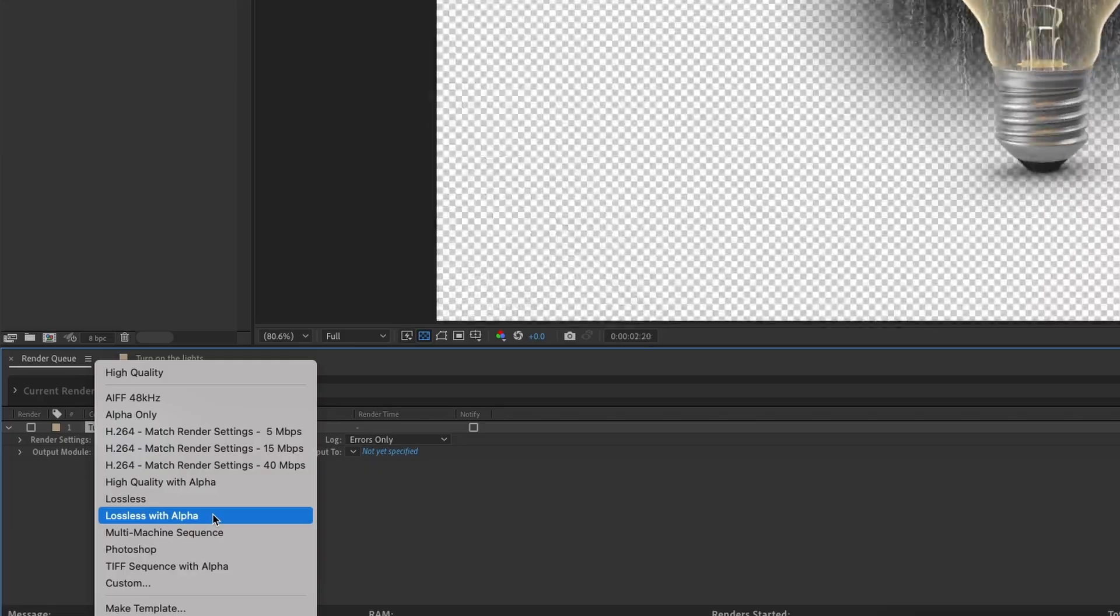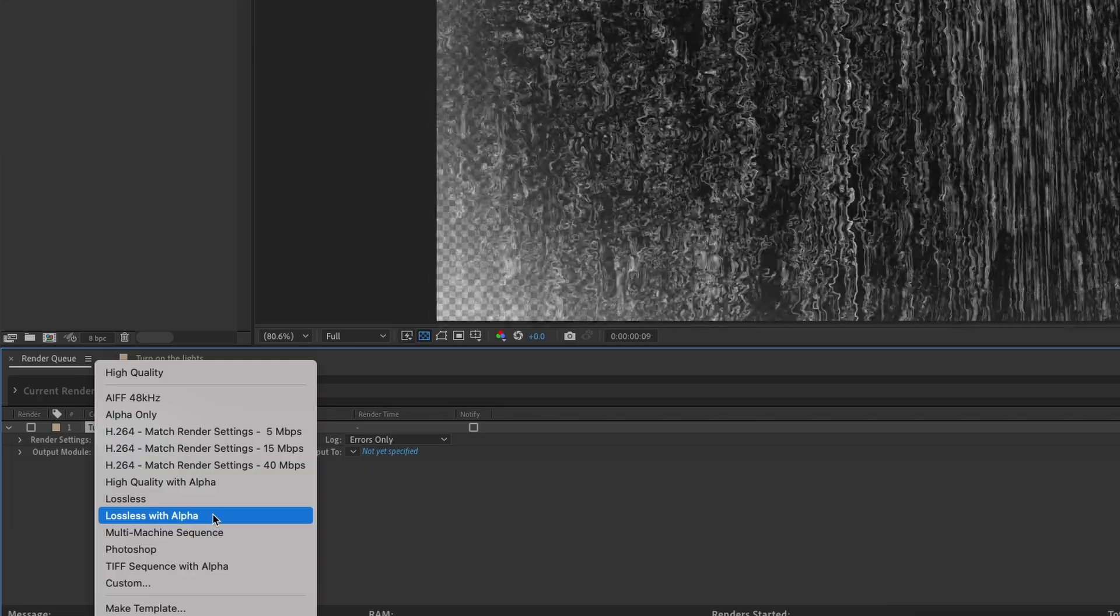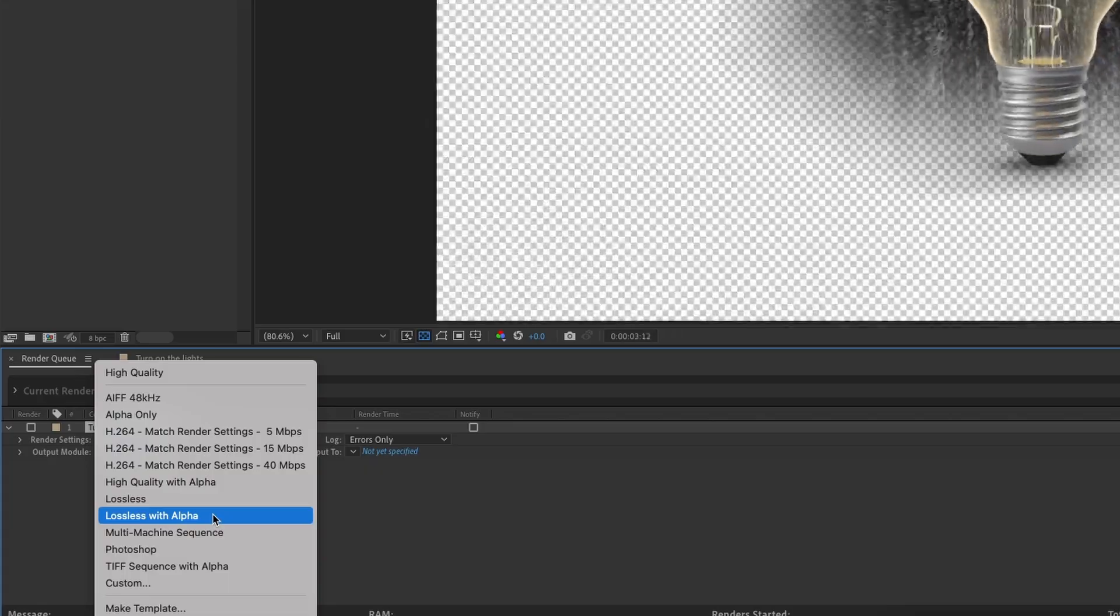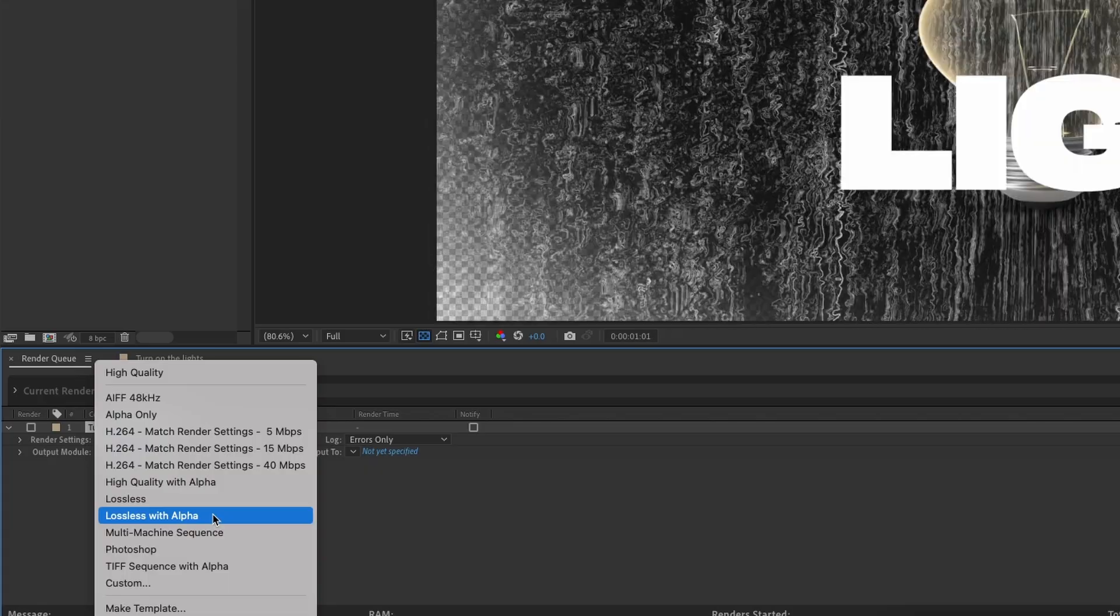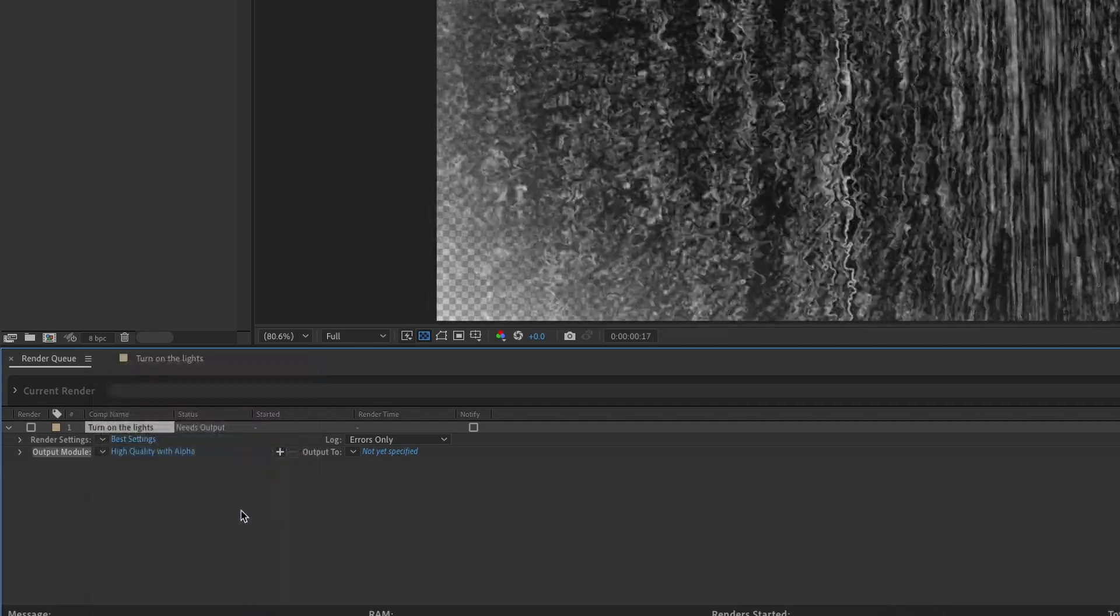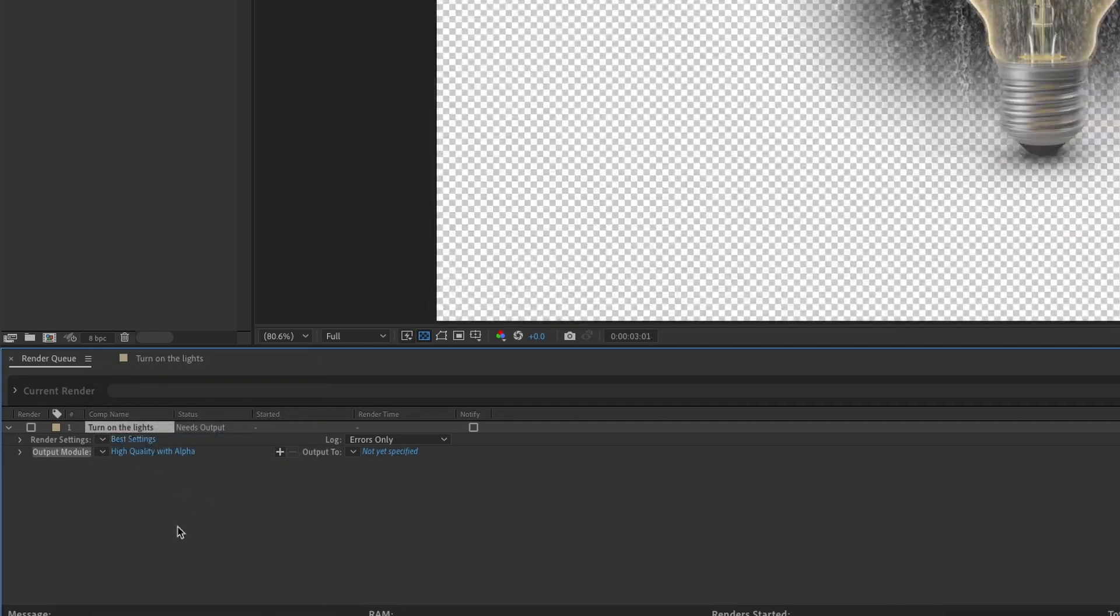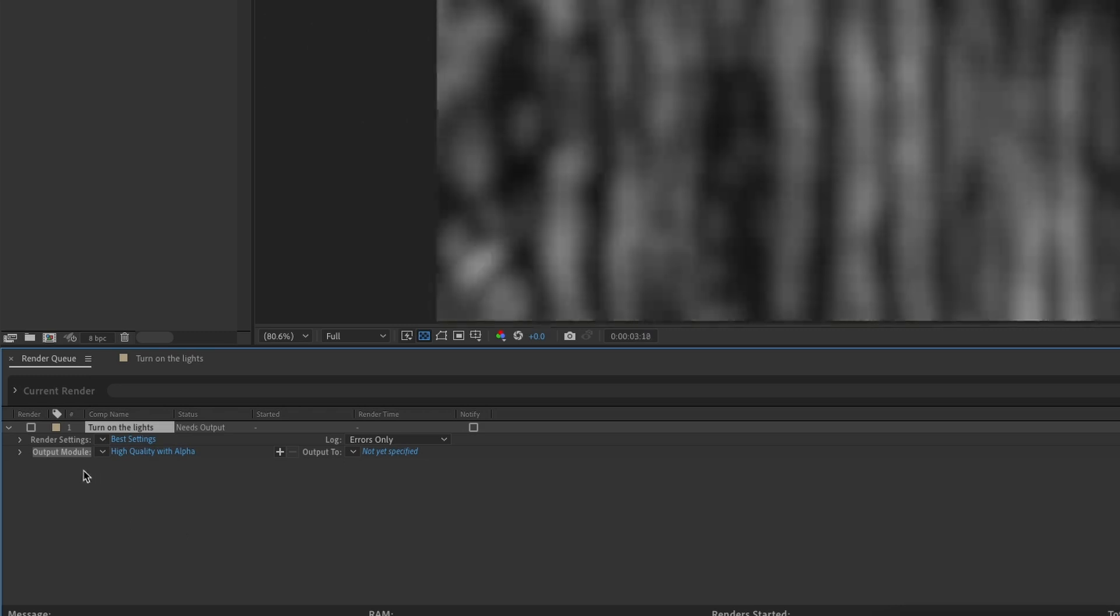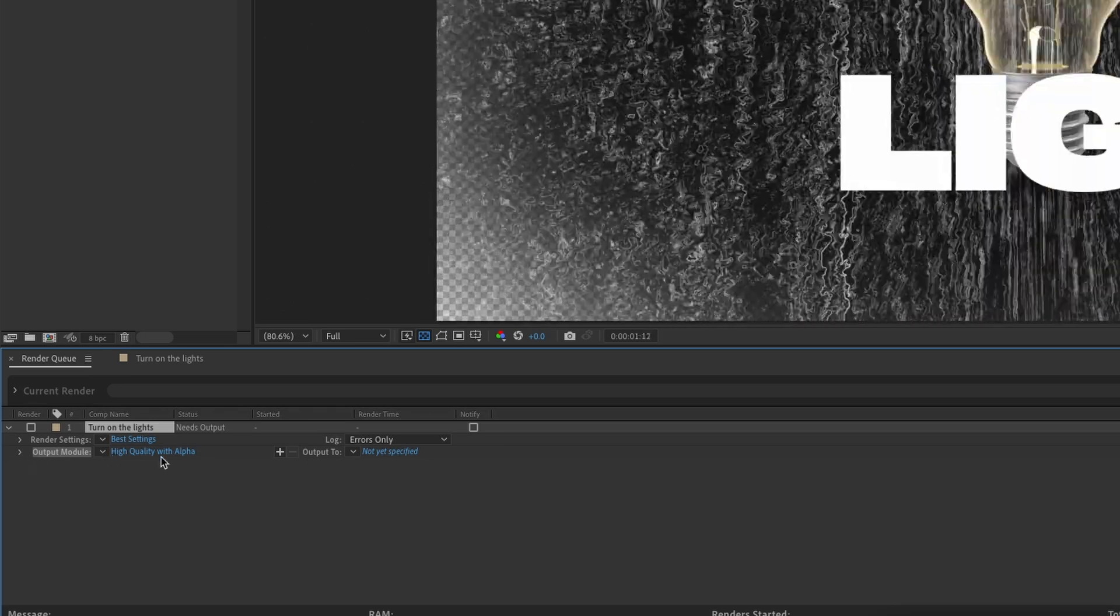If you're coming here to find out how to render video out in After Effects, these are the only things I want you to focus on right now because it's going to be the quickest way possible. So what I'm going to do is high quality with alpha. Don't need to touch best settings. Your render settings is always going to default to best. I would just stick with that. What's most important is your output module here, which we've discussed.